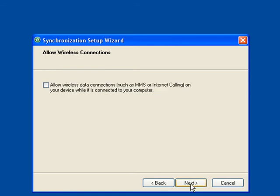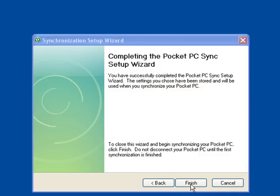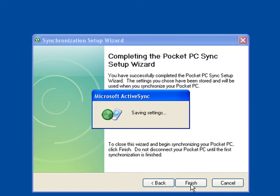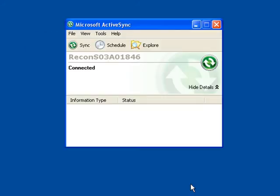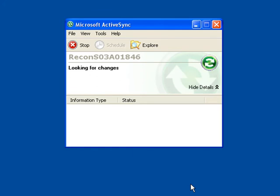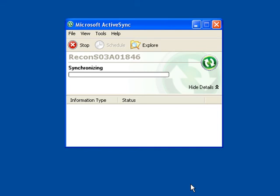And finally click Finish. This will save the settings. Microsoft ActiveSync will now connect and look for changes and synchronize.